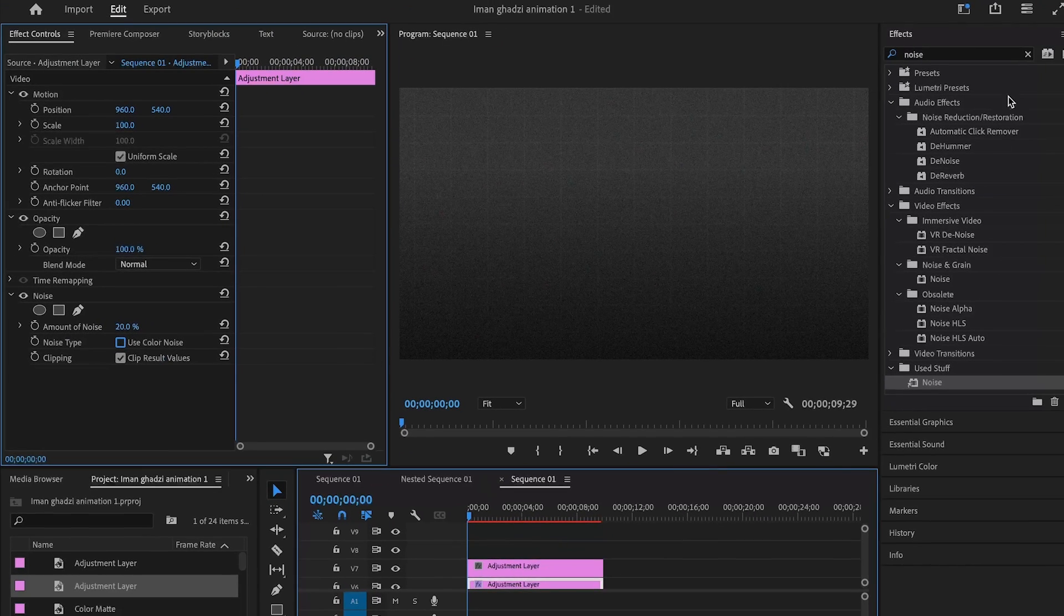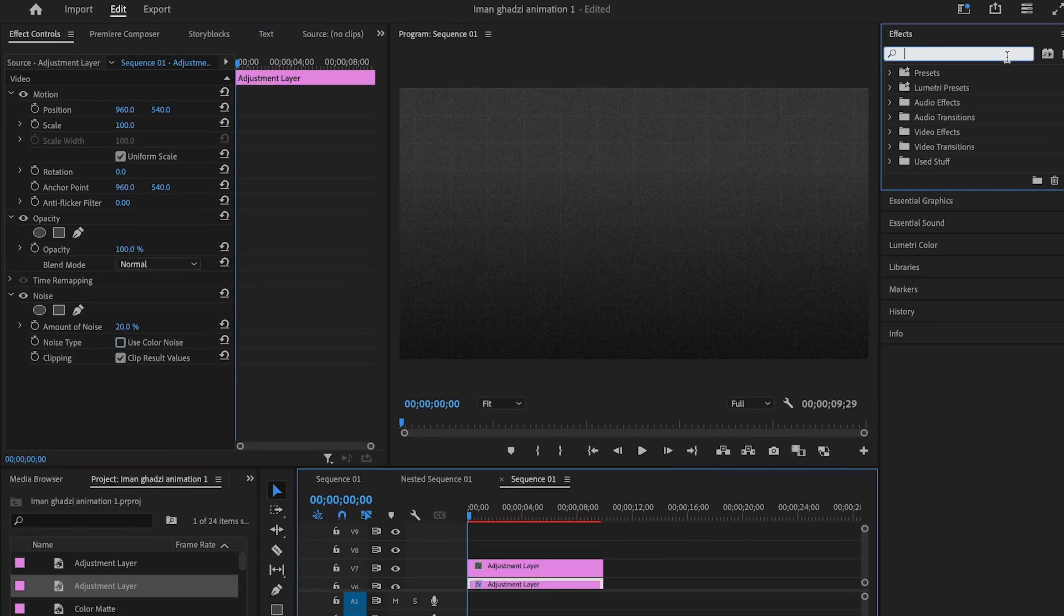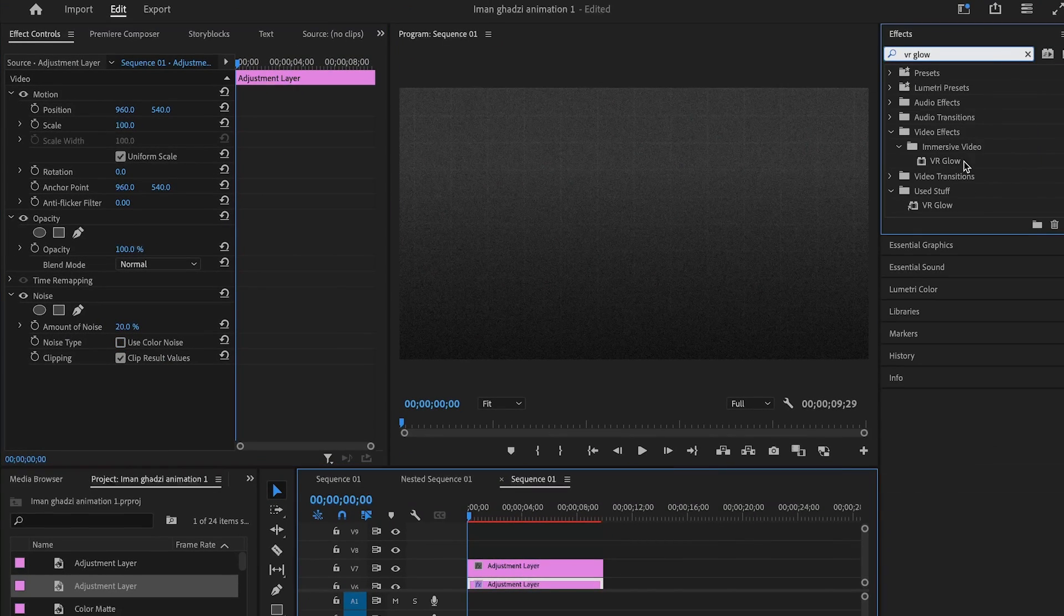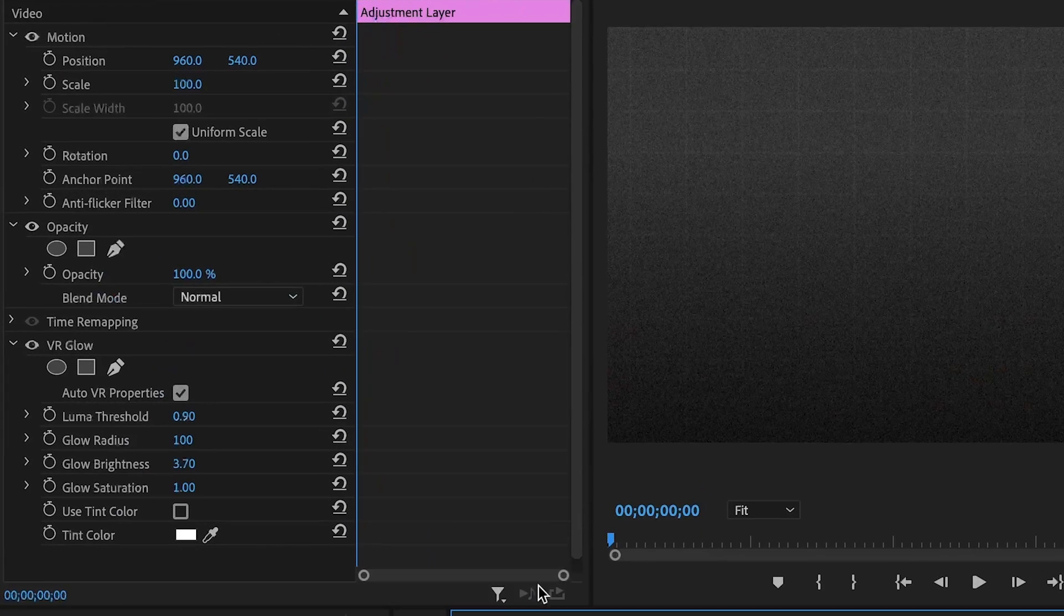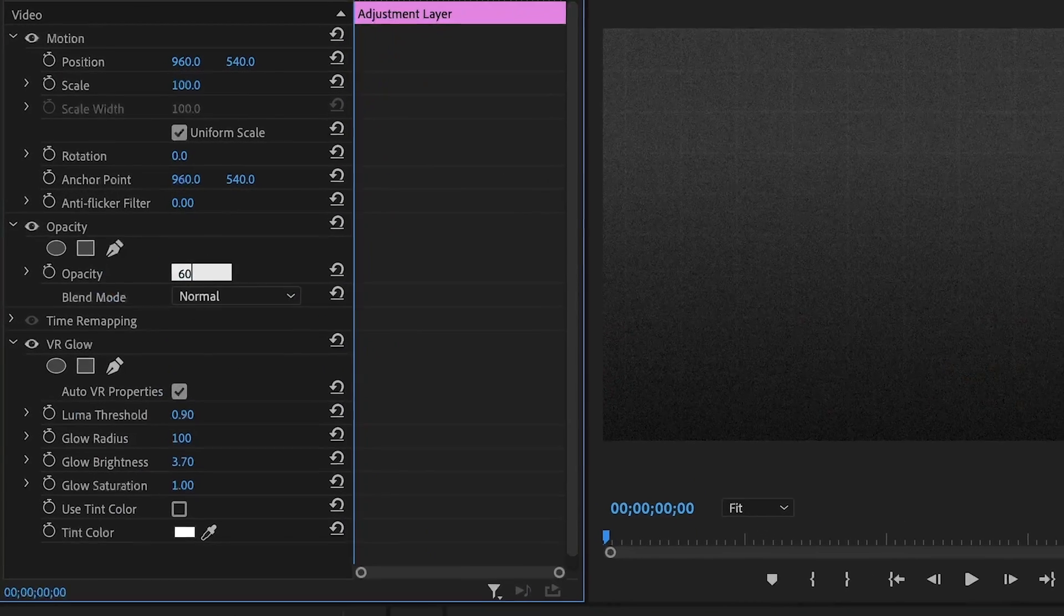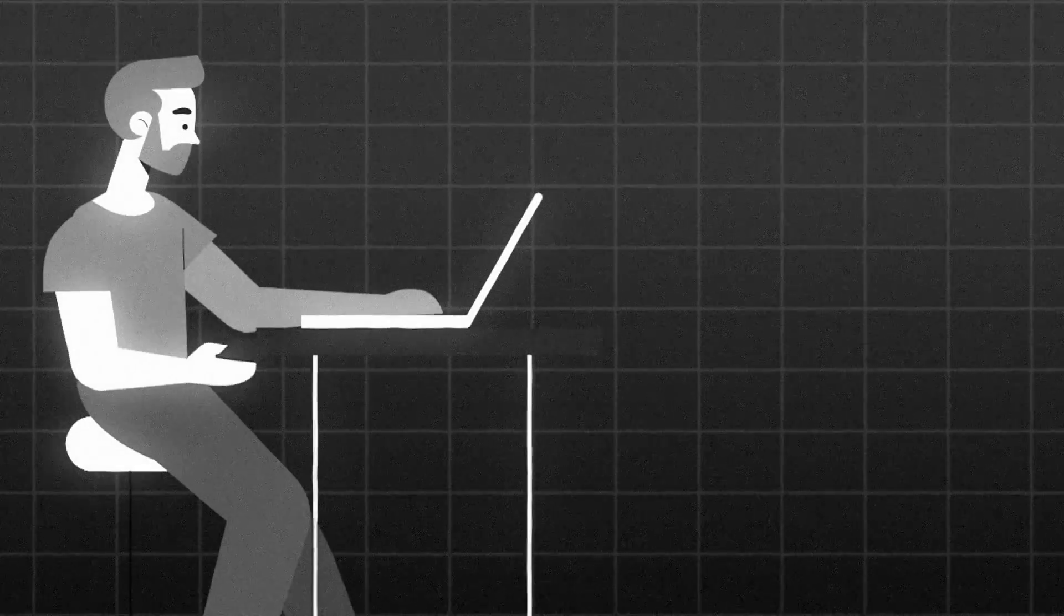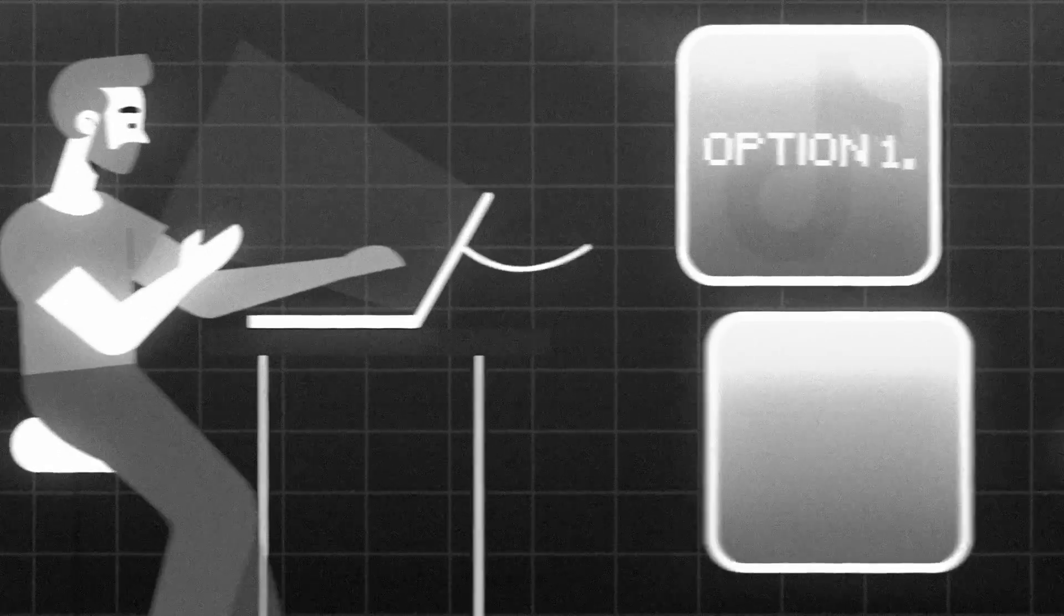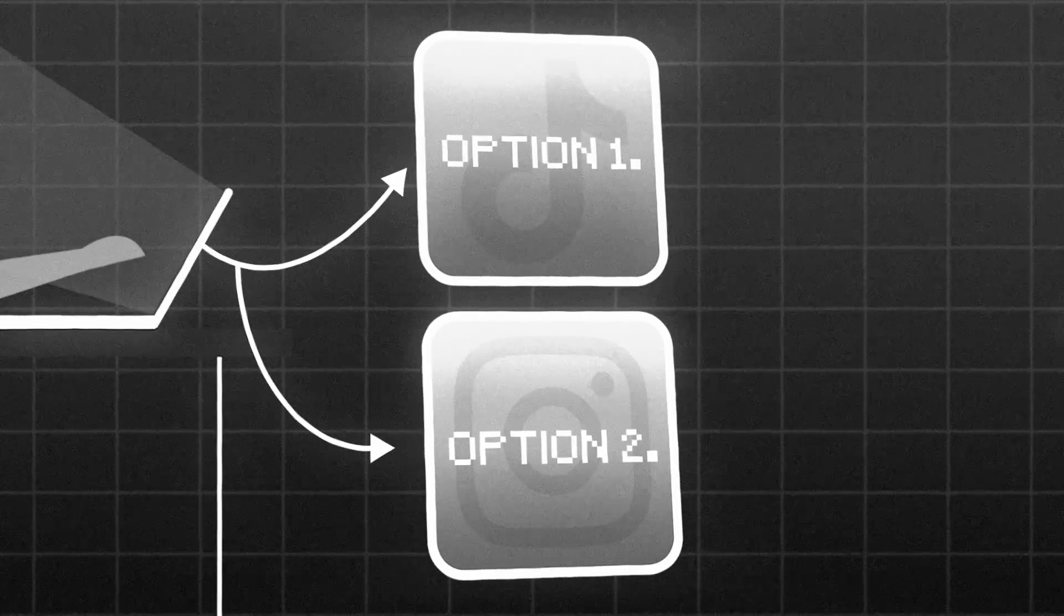Then on the second adjustment layer, add the VR glow effect and play with the luma and brightness till you have achieved the glow desired. Then turn the opacity of the glow layer down to 60. And there you have it, you have now finally animated a 2D character in Premiere Pro.